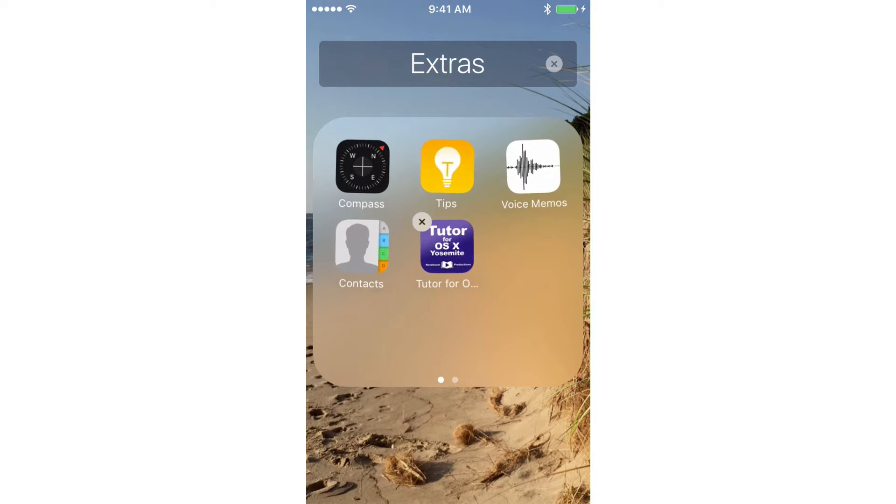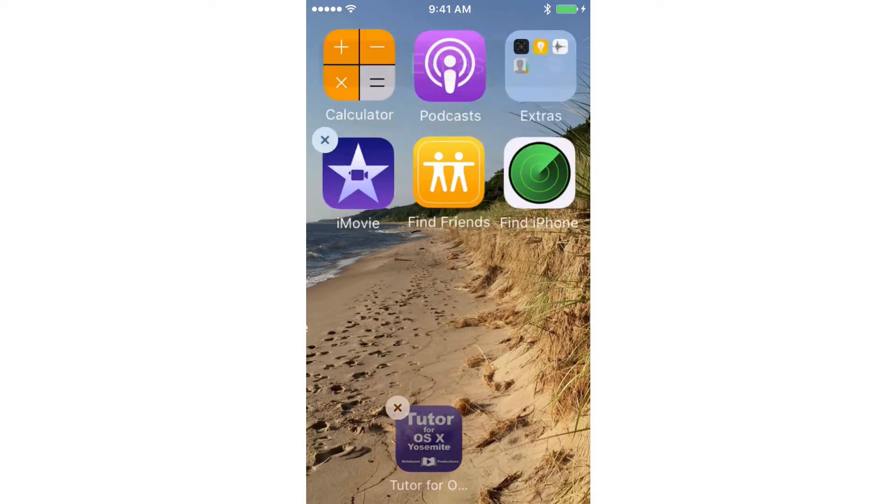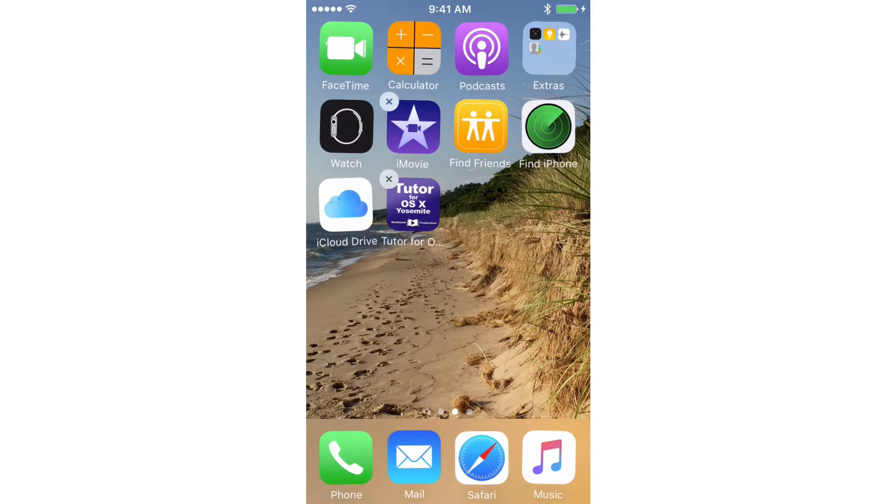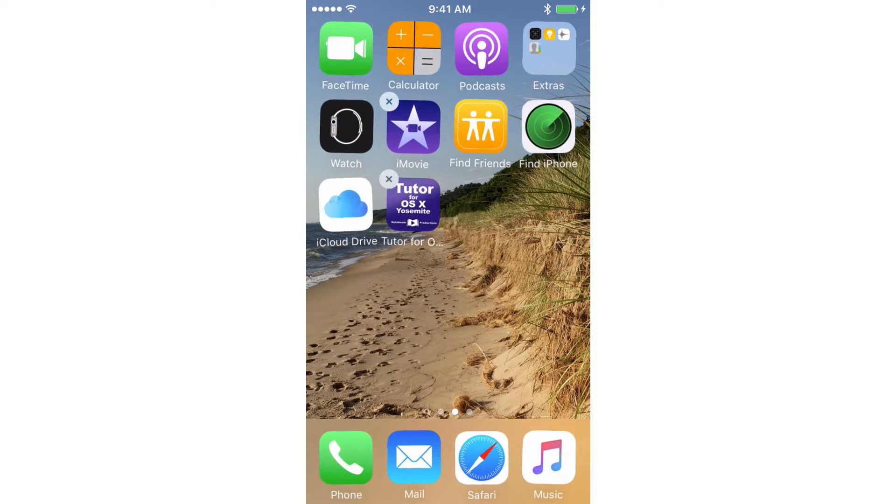So let's move it out of this folder. All I do is just drag it out. And it's out of that folder. So how did I accidentally move it into that folder?